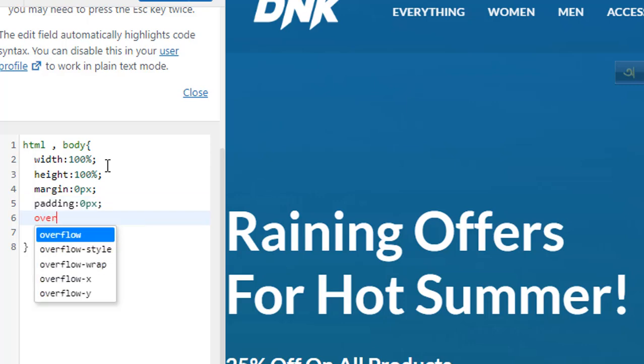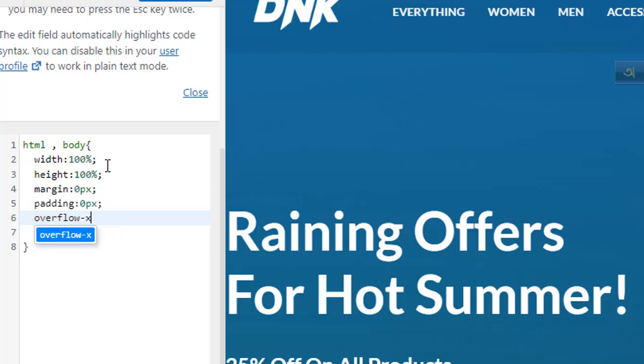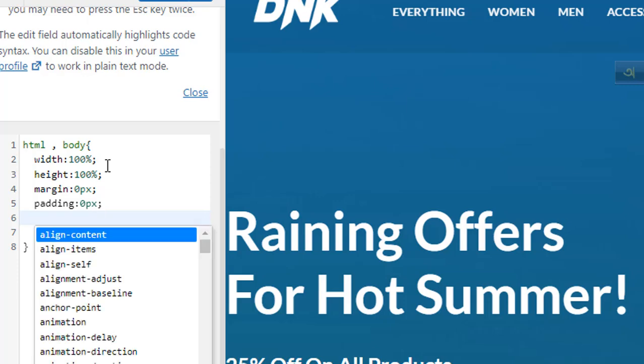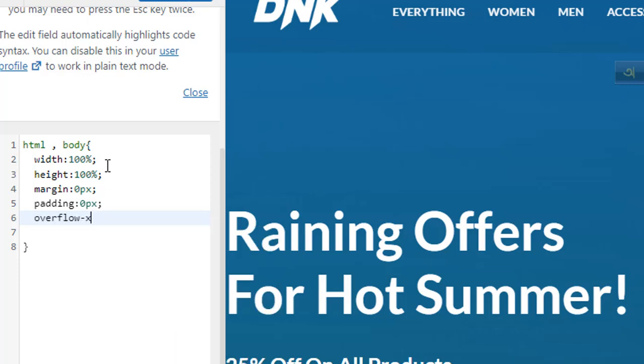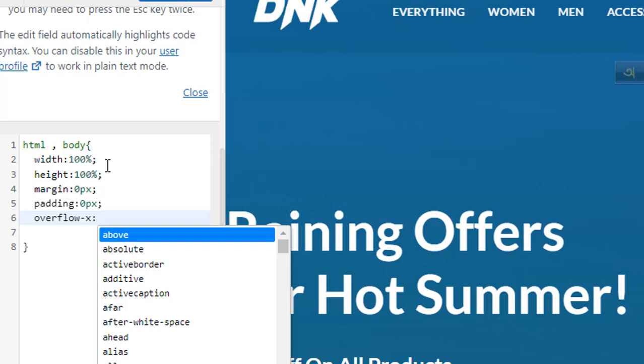And then overflow... overflow-x... overflow will be hidden.